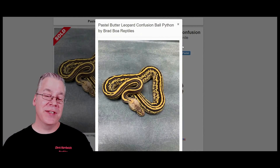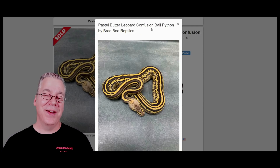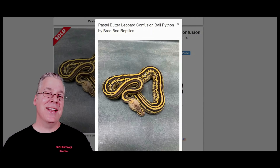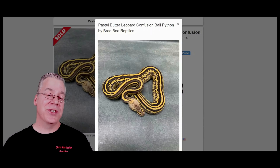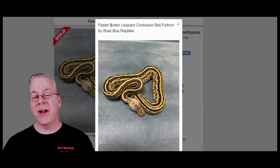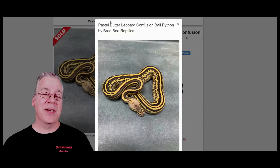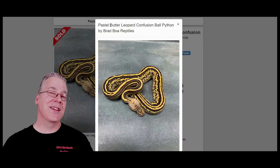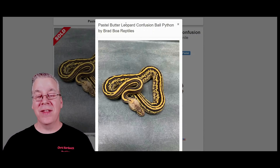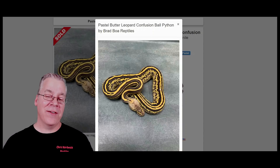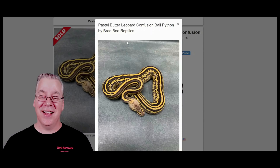My favorite confusion combination is the pastel butter leopard confusion. The confusion is kind of like the leopard on steroids — it really shatters the pattern when mixed with other genes, and it's a dark gene too. The butter and leopard together make stripes on the snake — maybe 50% of the time you get a striped snake. Between the leopard and the confusion you really darken the background and jumble up the pattern. It's a pretty crazy combination.